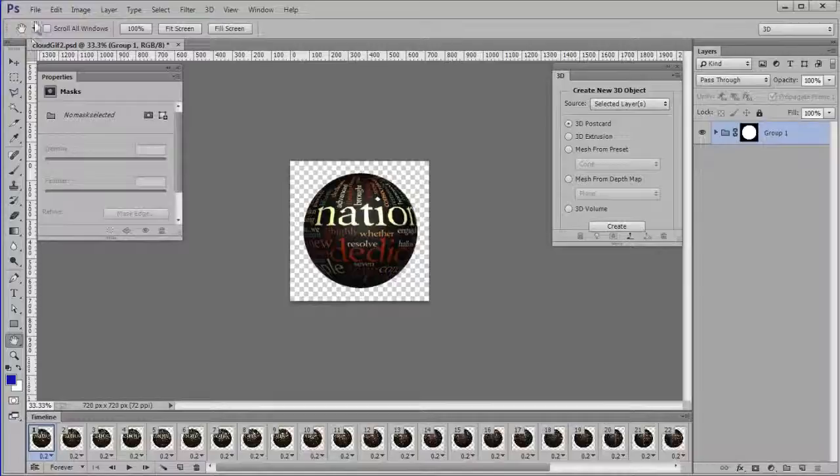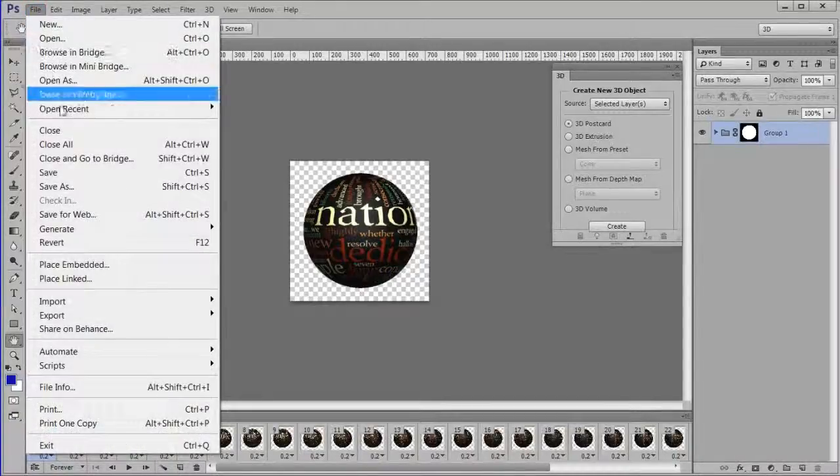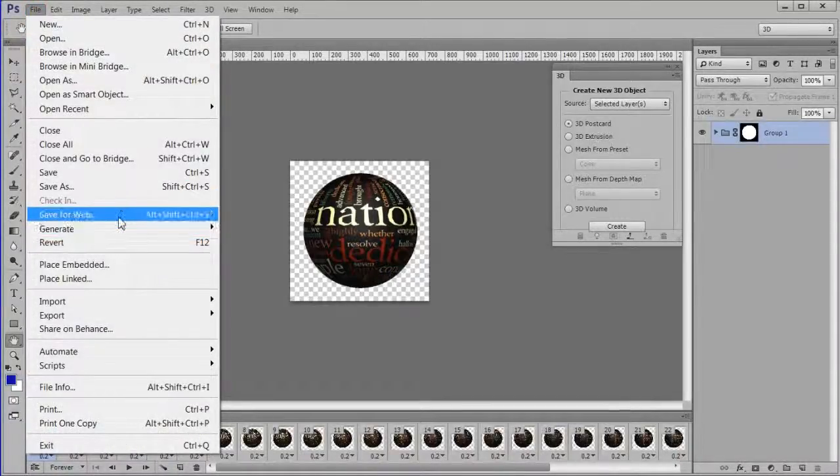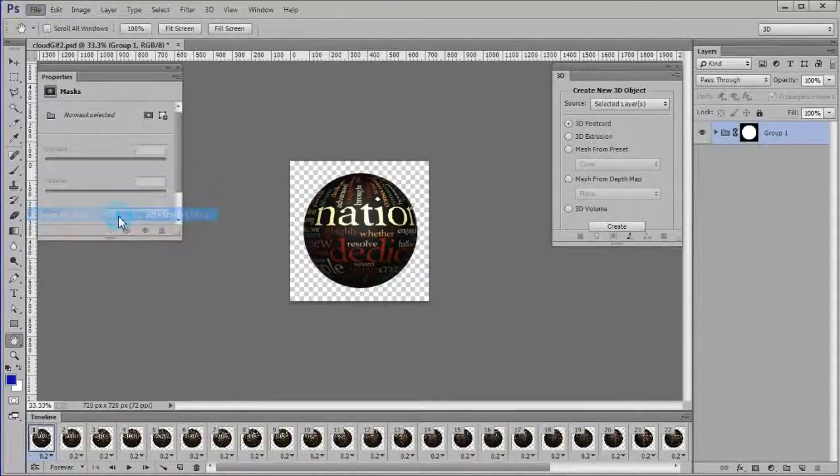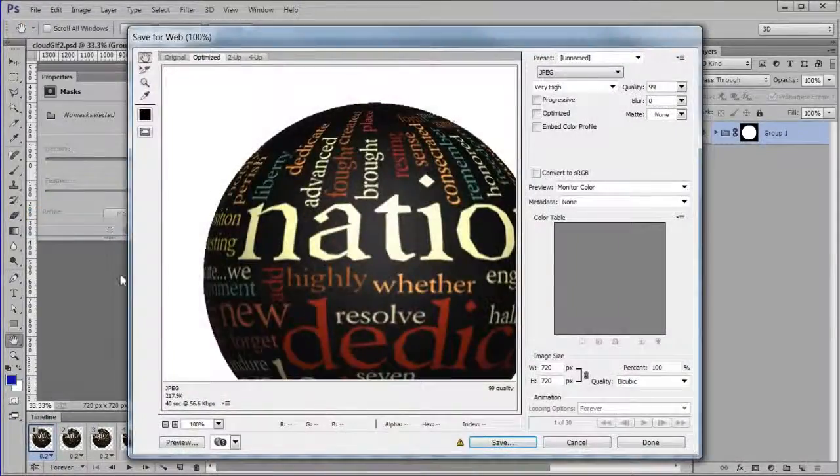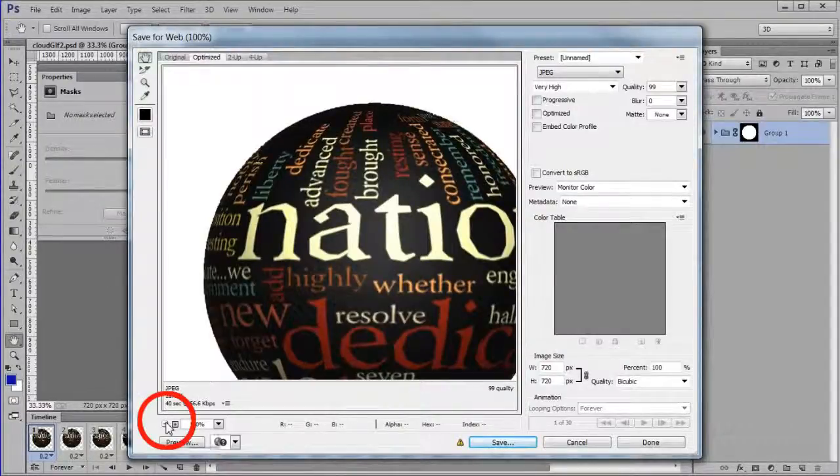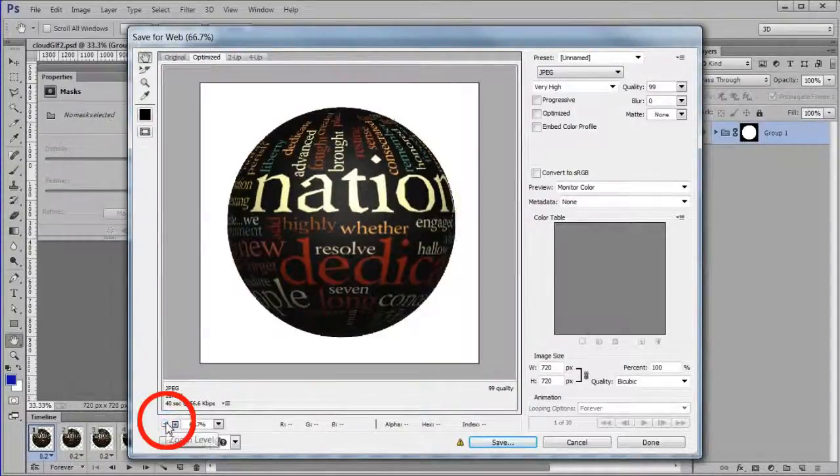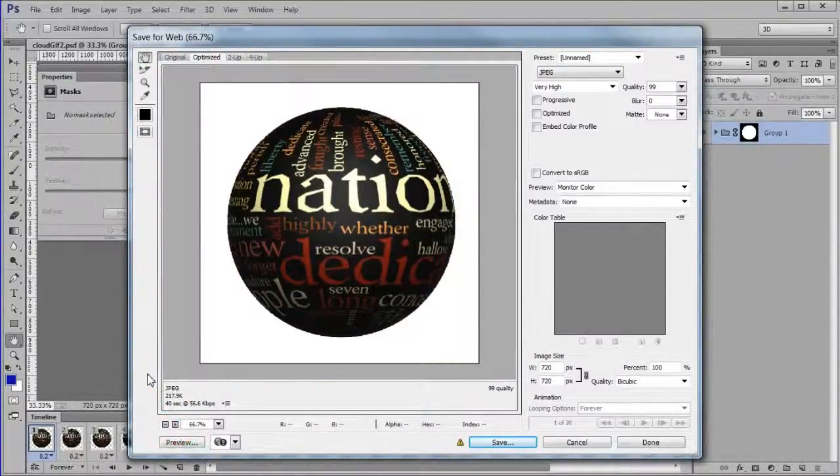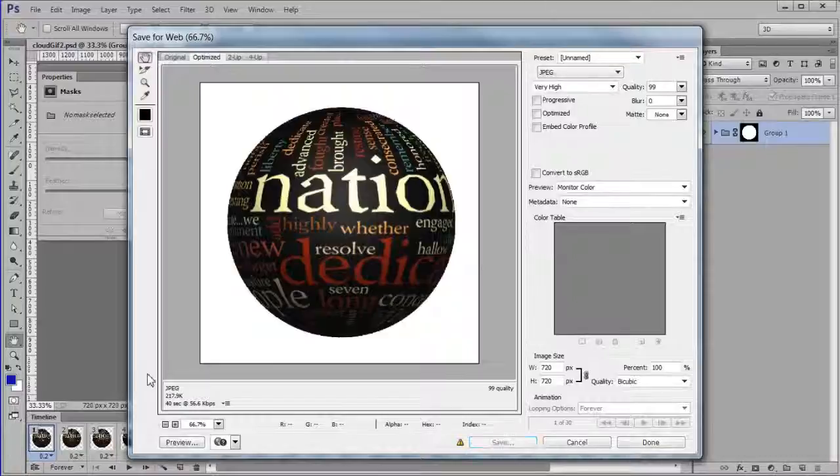Choose file, save for web to engage the save for web dialog. Adjust the zoom level by clicking the minus control once.